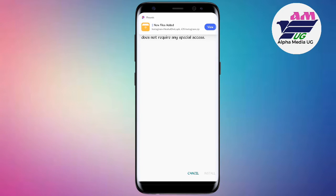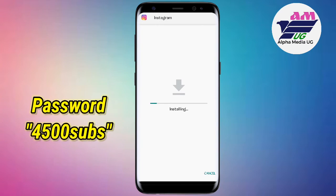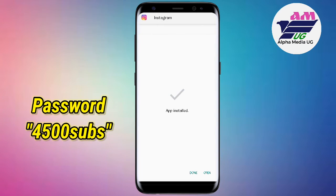As promised, the password is shown on screen now. Thanks for watching and hoping to see you in my next video.